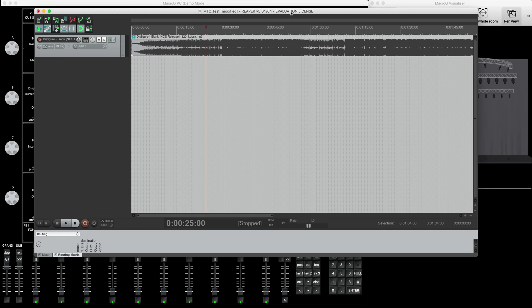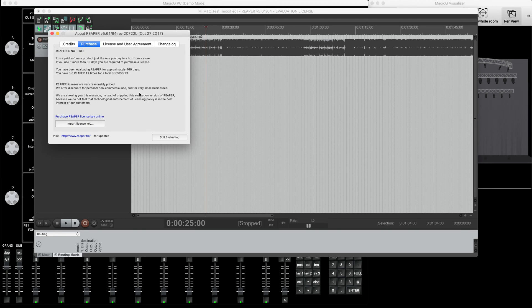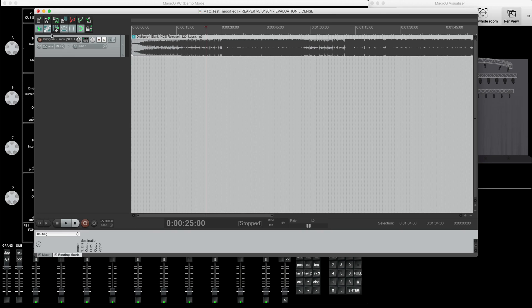So without further ado, let me show you how it works. I have loaded Reaper - this is the Reaper software. I'm running the evaluation version, and you can download it from the website. The evaluation version is essentially free, so you can practice with it. I'd always recommend if you're happy with the software, buy the official license and support the manufacturer. What you do is drop your MP3 or sound file onto the Reaper.